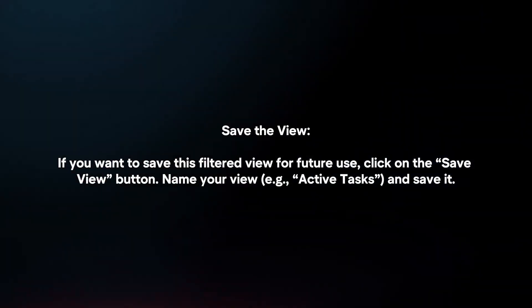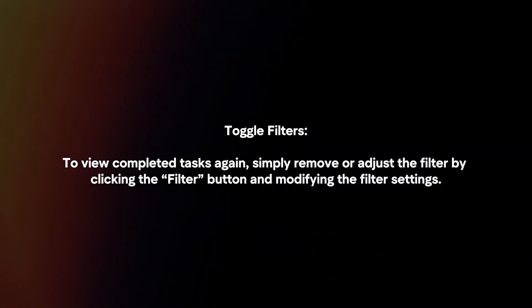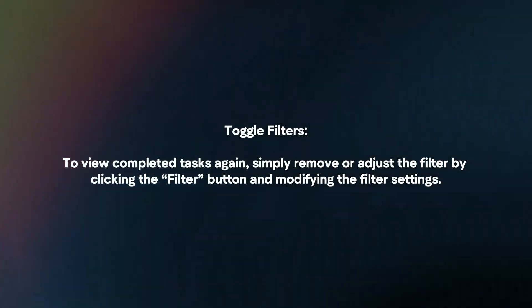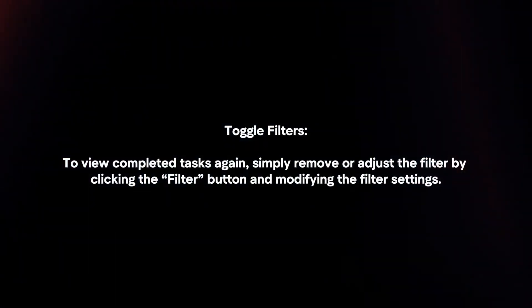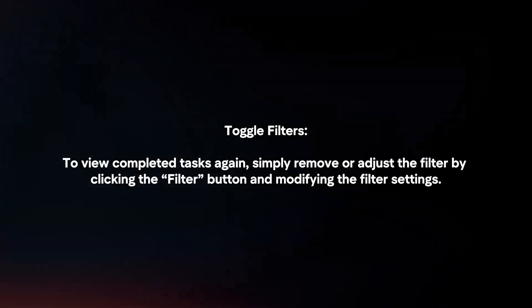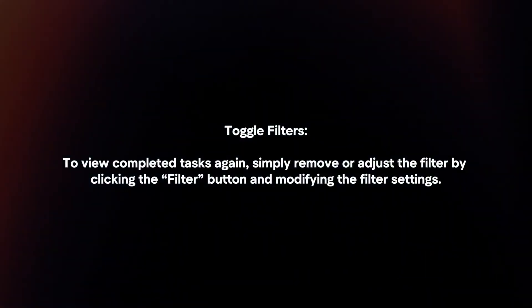Name your view and save it. To toggle filters and view completed tasks again, simply remove or adjust the filter by clicking the filter button and modifying the filter settings.